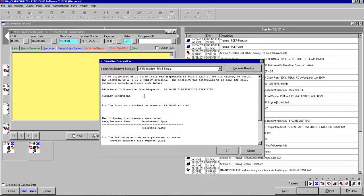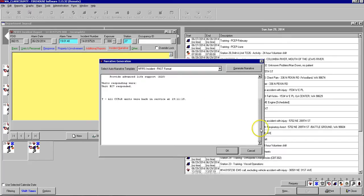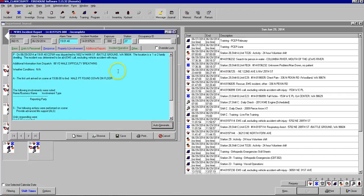Weather conditions, not usually very important in a medical. You can just type in NA, or you can put in the weather conditions if you want. And then, first unit arrived, this is just basically your size-up or your arrival report. On a medical call, again, pretty simple. Male patient found down on floor, for instance. Everything else is pretty much done. It already says we provided advanced life support. We don't need to go into much more detail than that, because we'll provide all the detail in the patient narrative. So, we can click OK. That's done.